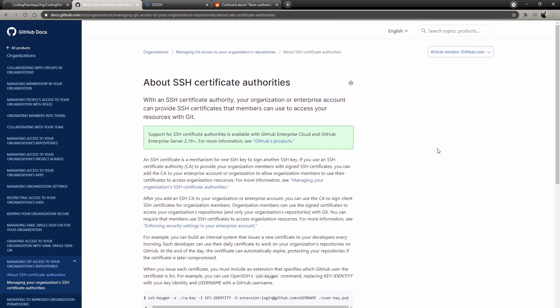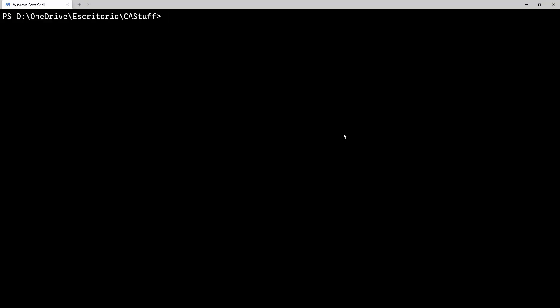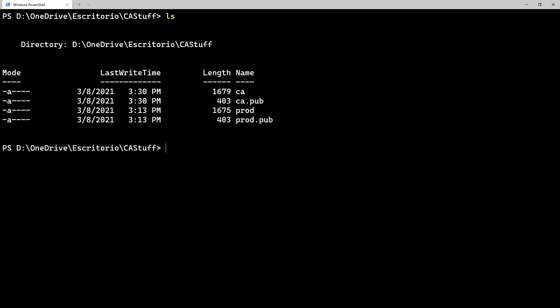Let's look at how GitHub guides you to do it. In here, you just have to create an SSH key, which you do with SSH keygen, and you would create a CA key. So I went ahead and created those, we can see them here. I have my CA key and my product key.